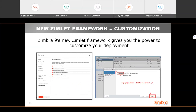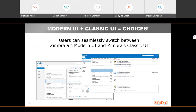Zimbra 9's new Zimlet framework allows for customization — flexibility ranging from high-end collaboration to simple business email. Exclusive and custom features can be delivered using the new Zimbra 9 Zimlet framework. For Zimbra administrators, deployment and enablement continues to behave as it has in the past. Customers across a range of regions and market sectors can easily customize Zimbra to meet their unique geographic or industry requirements. Zimbra 9 also allows end users to easily toggle between the new modern UI and the classic Zimbra UI, which will ease adoption and minimize helpdesk calls. The toggle is available at login as well as in Zimbra preferences.